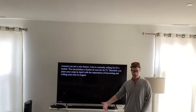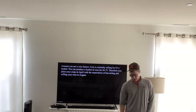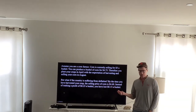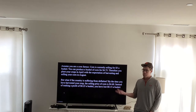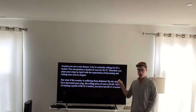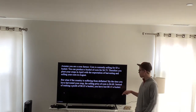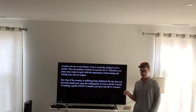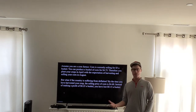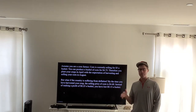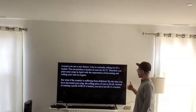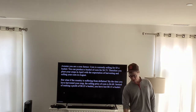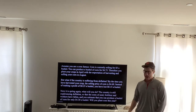But if your country is suffering from deflation, what happens? By the time you harvest your crop, the selling price of corn has dropped to four dollars and sixty cents. Instead of making that twenty-five cent profit per bushel, you're now losing fifteen cents per bushel.